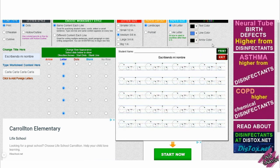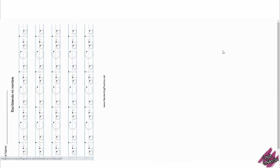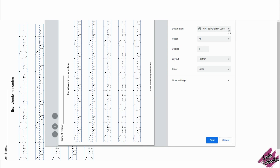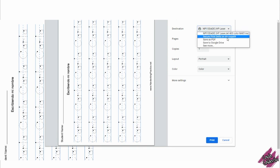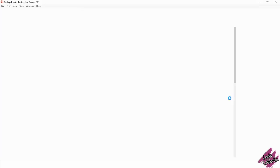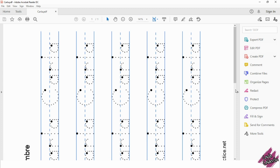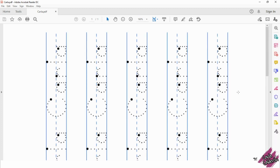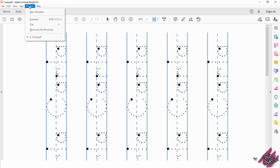You can now click on print to print it. Or since we are trying to assign this digitally, I will click on print and change the destination to save as PDF. It's downloading now. We're going to open the document, and as you can see, this is turned vertical, so we're going to turn this around horizontal before we take it into Seesaw.